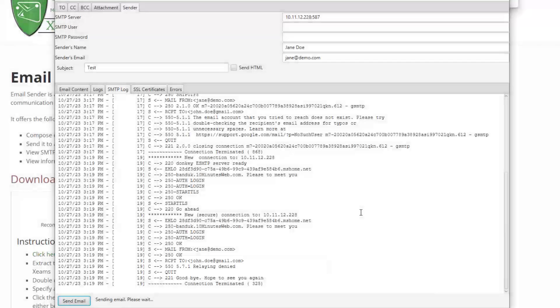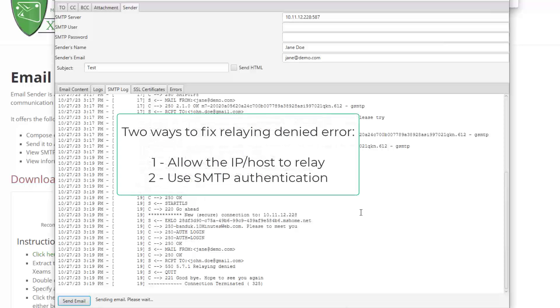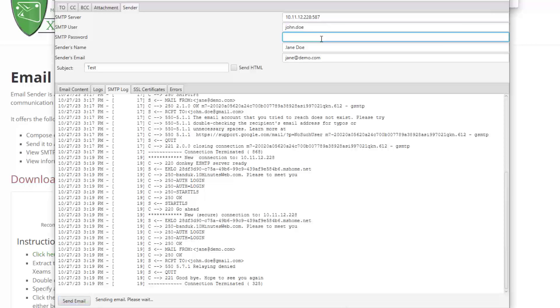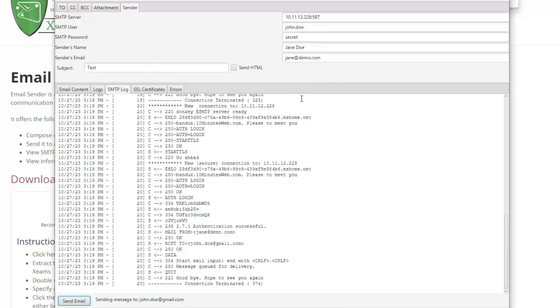This is happening because I am trying to send an email to a Gmail account without using authentication. There are two ways to fix this error. I can either configure the SMTP server to accept relays from my network, or use authentication. Let's use authentication to overcome this problem by specifying a user ID and password in the sender tab. Finally, I click the Send button again and see my test is successful.